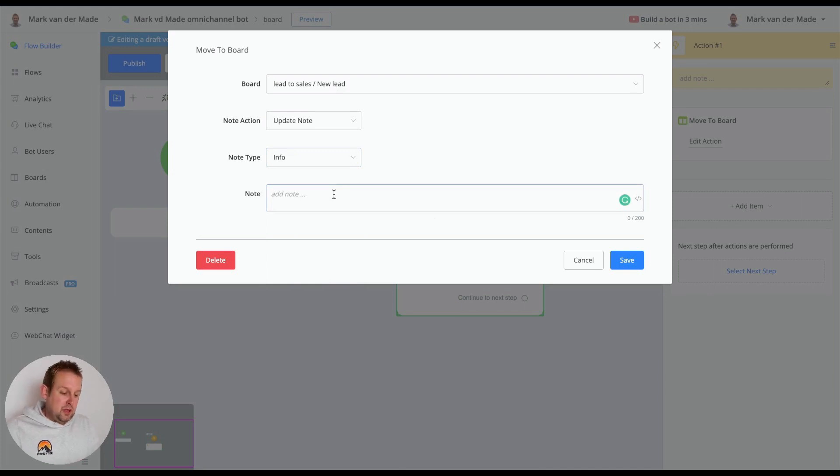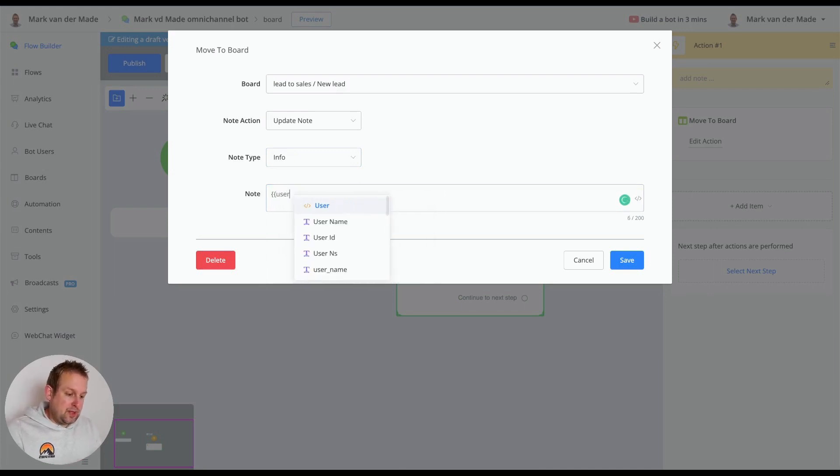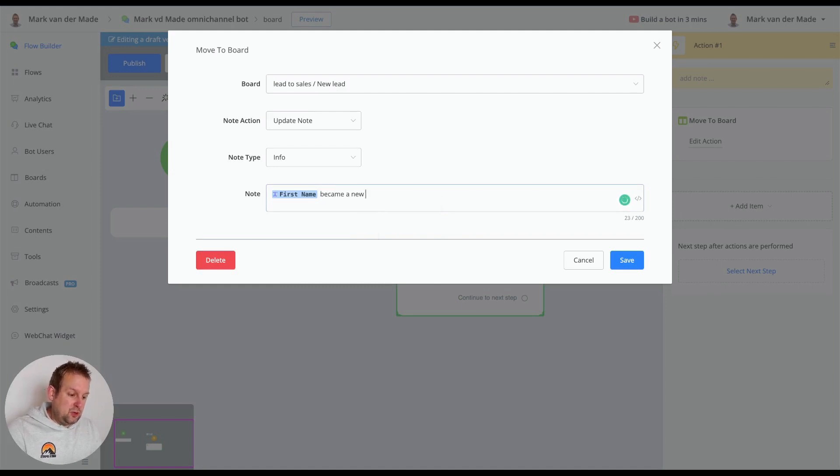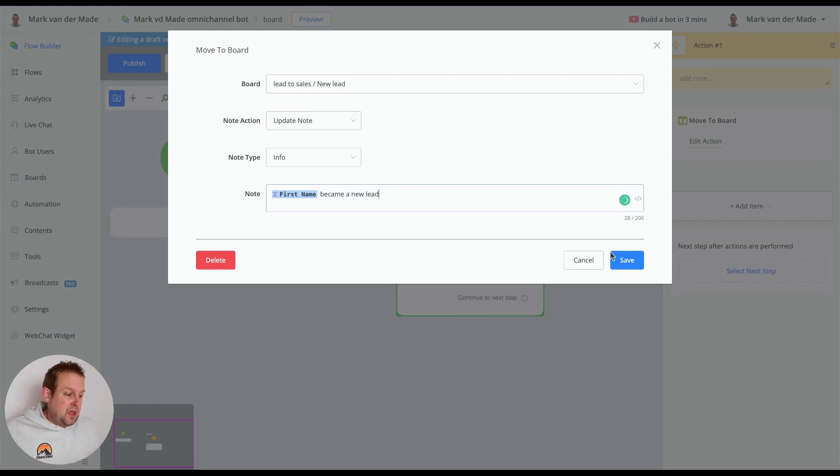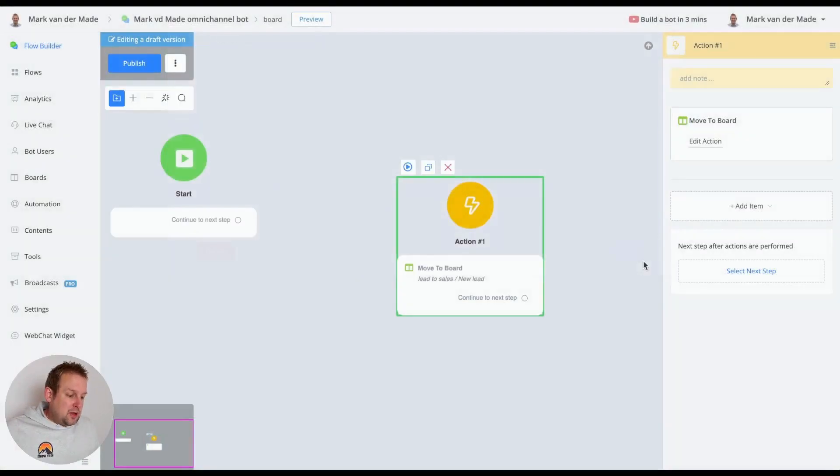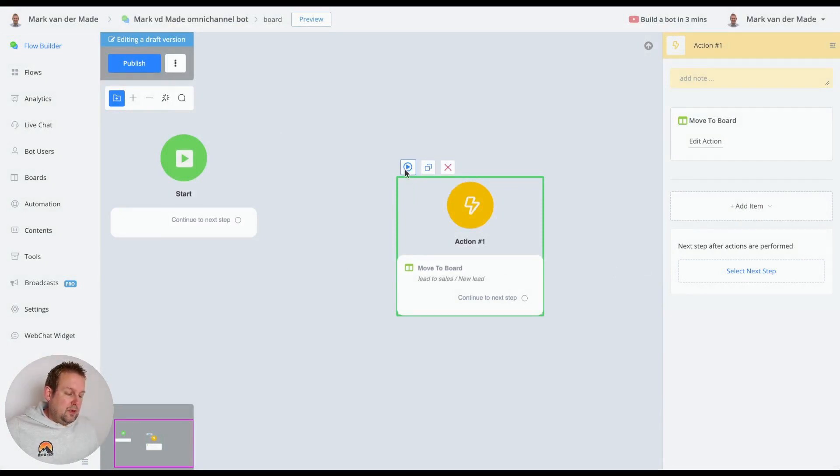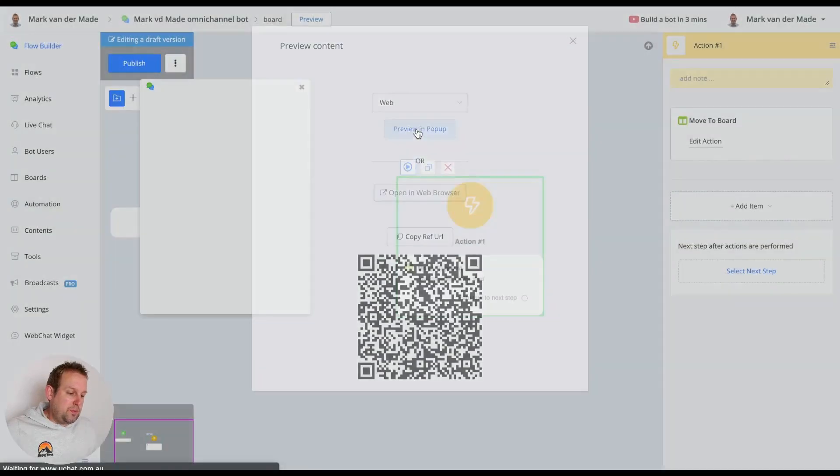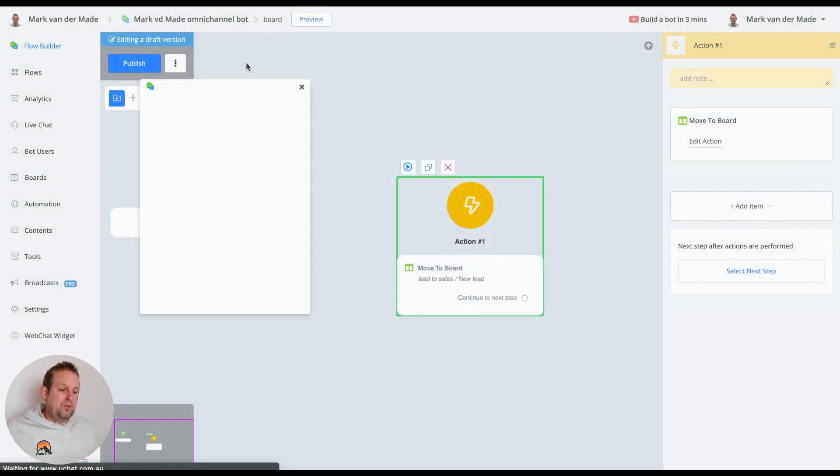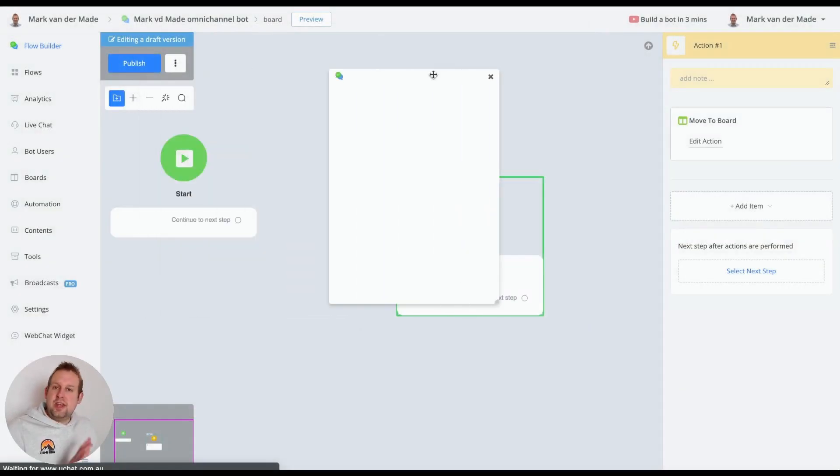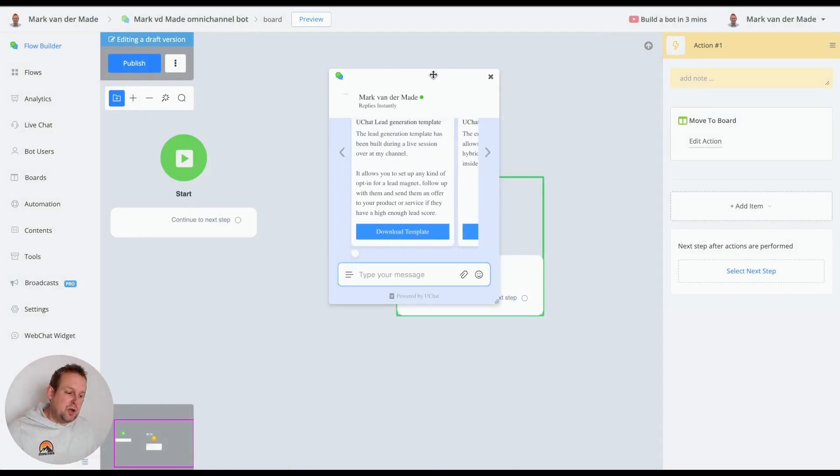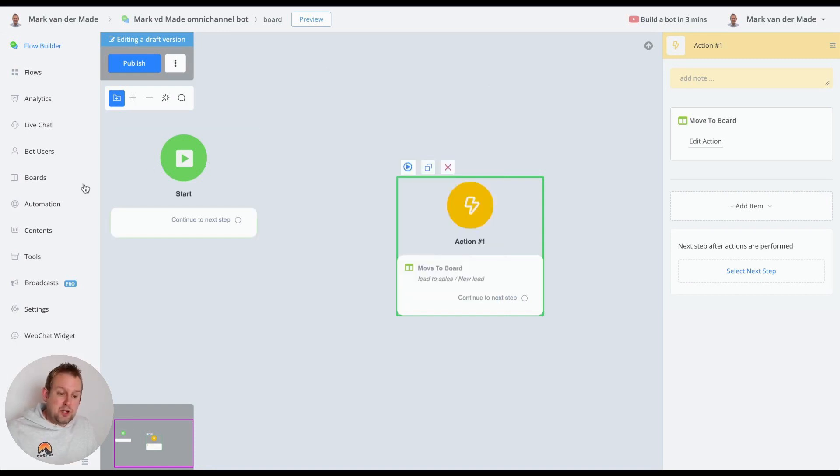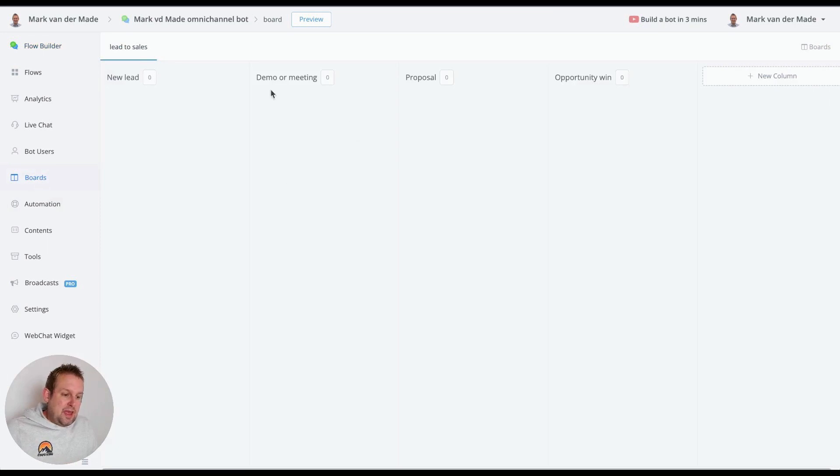And this will be, let's go with first name actually, became a new lead. Really simple just to show you how it looked like on the board section. If I go here and preview this step, let's just go with web previewing pop-up. You will not see any kind of notification because I'm just previewing an action block but this is needed to trigger this action block. So if we go towards boards now and we reload the page.